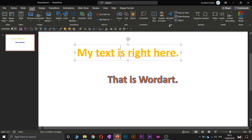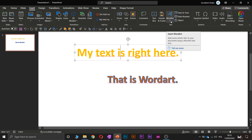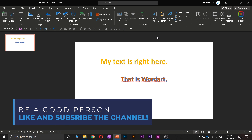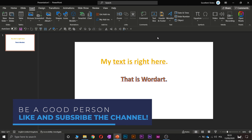I don't recommend you to use Word Art. I created this video because I hadn't covered Word Art yet, and I just wanted to tell you a little bit about it. But in my opinion, it is a completely not valuable feature.